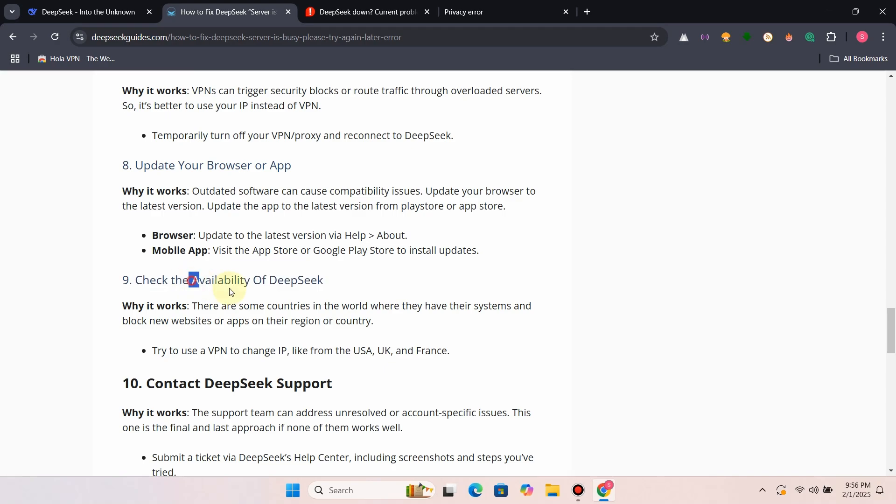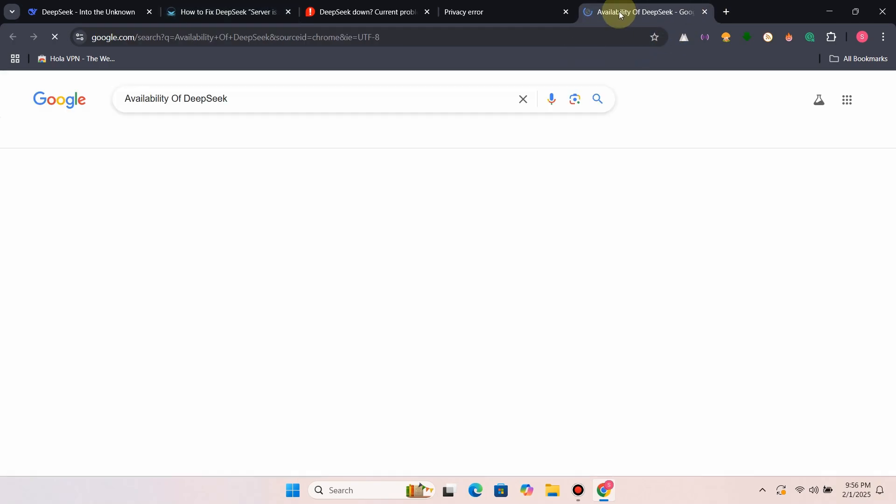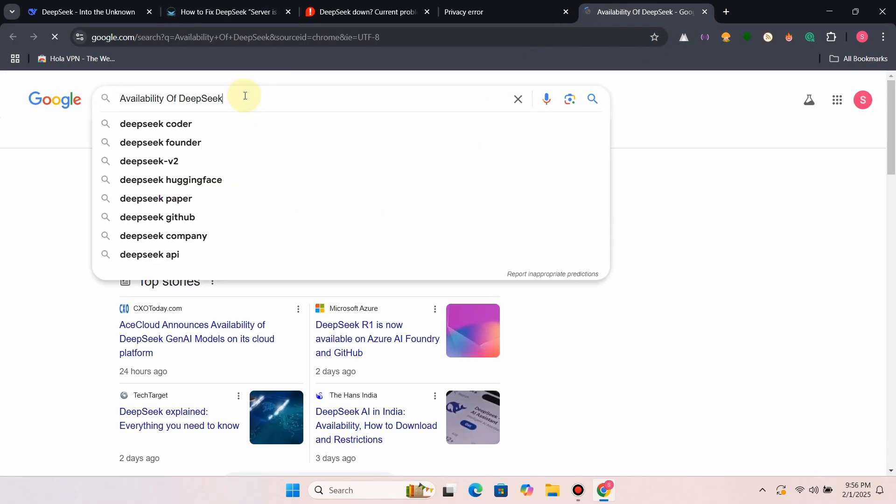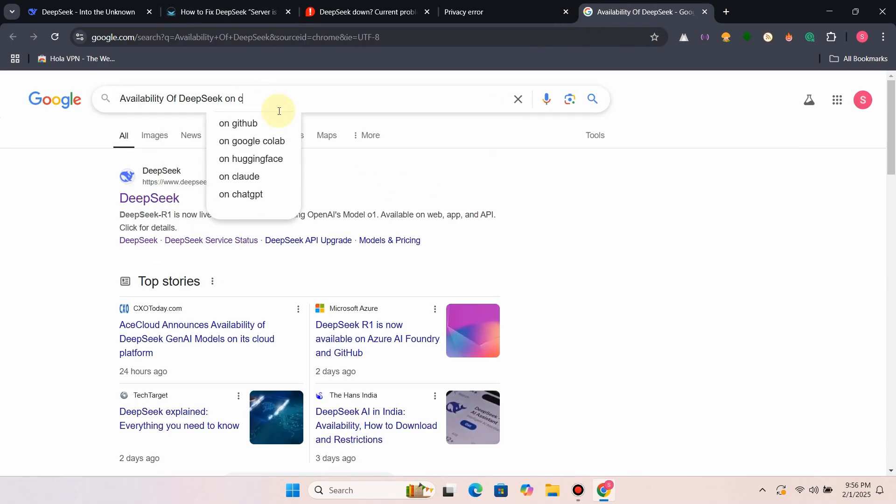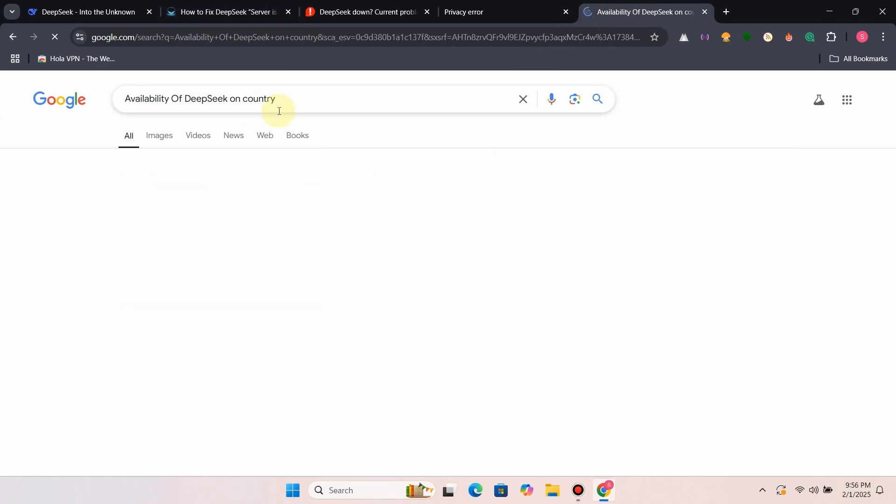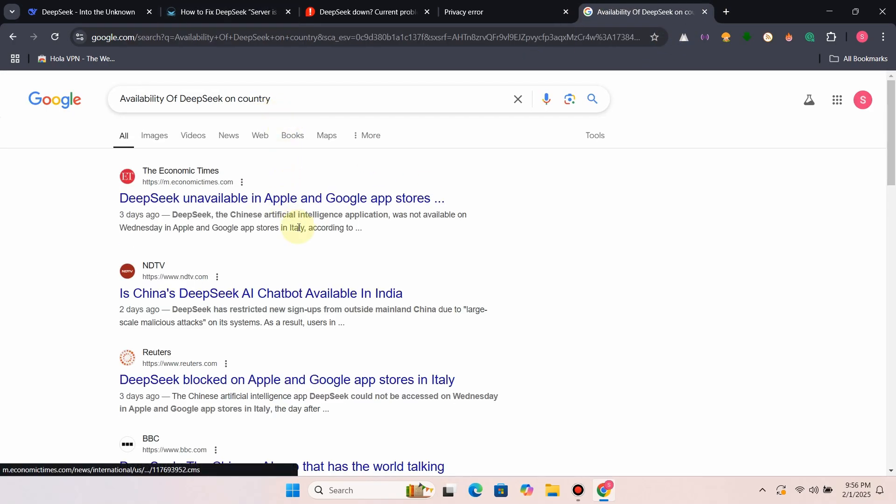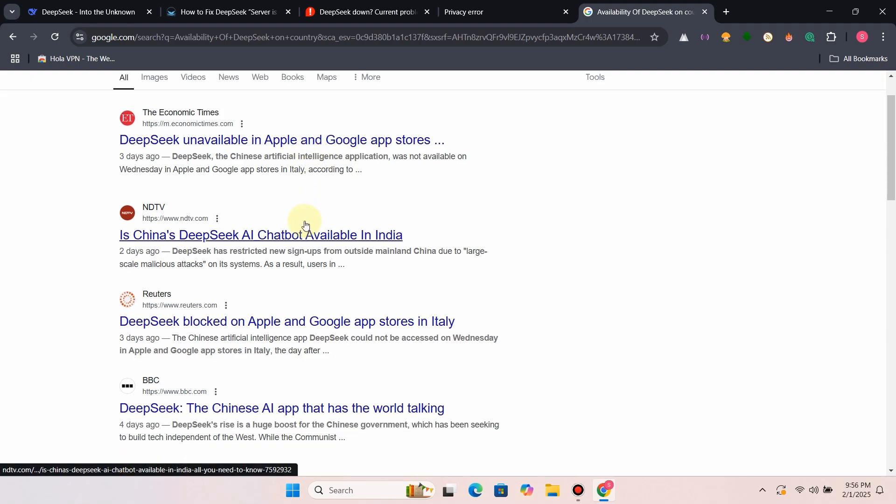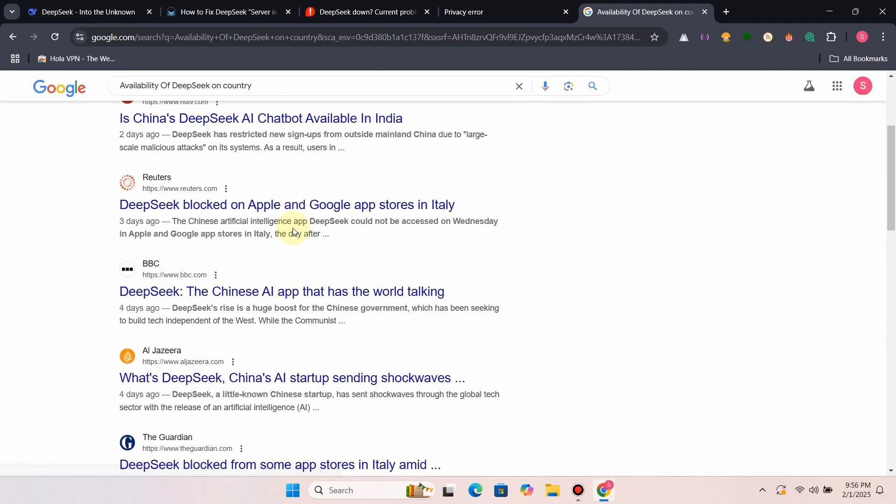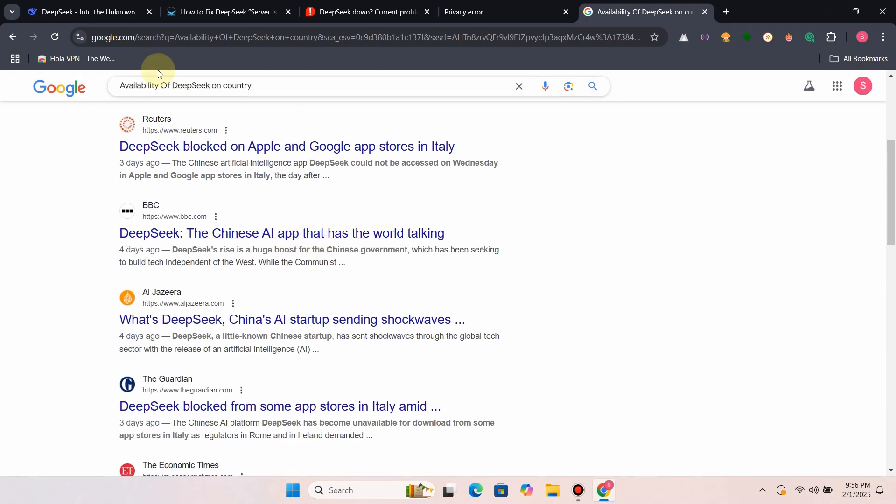Fix 9: Check the availability of DeepSeek. There are some countries in the world that have blocked DeepSeek in their country. So check it first.